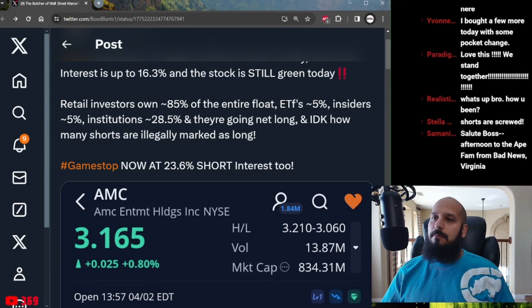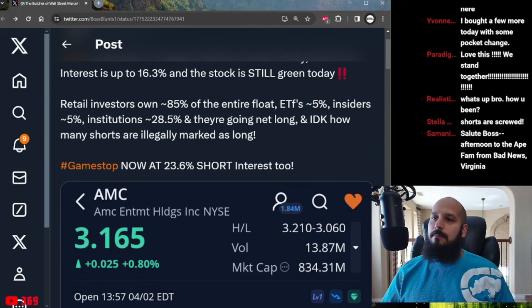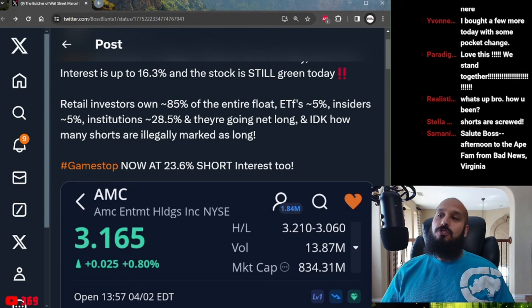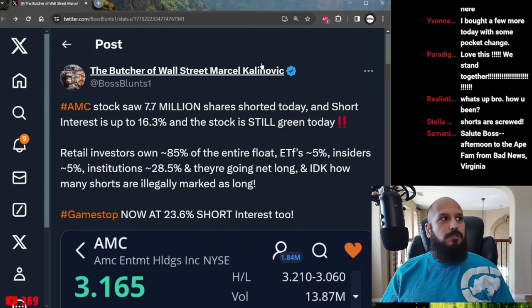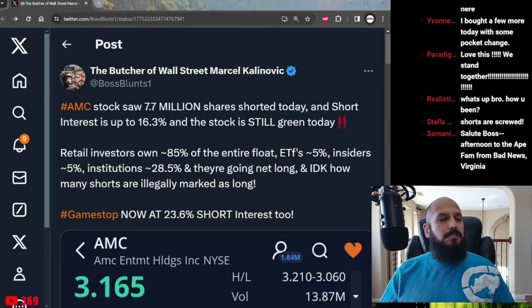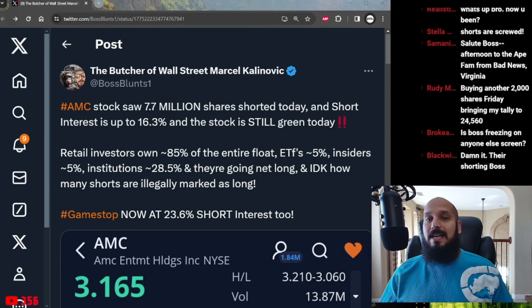Don't forget about GME though. GameStop short interest is now also at 23.6%. Stella says shorts are screwed and I have to agree. Because if they weren't they would have closed their short positions and taken significant profits. But that does not appear to be the case. Maybe it's because they don't have a sufficient availability of share liquidity because retail diamond hand investors own nearly 90% of the entire float.